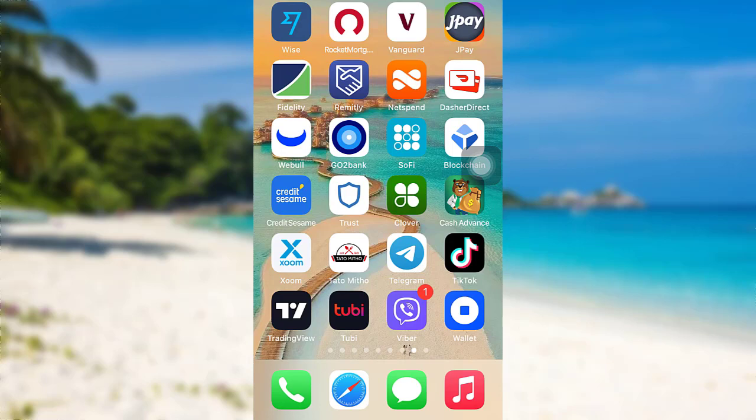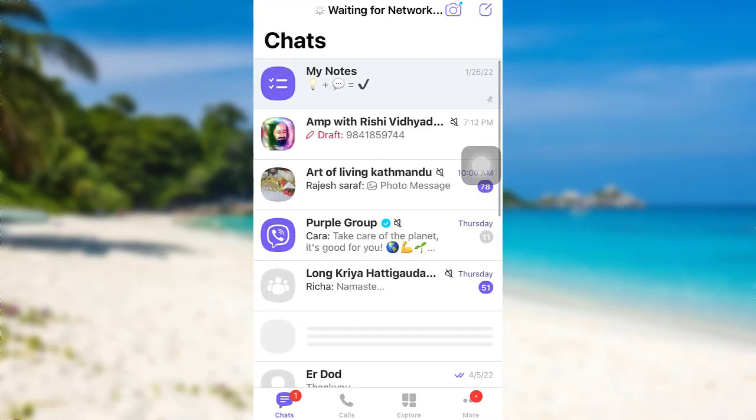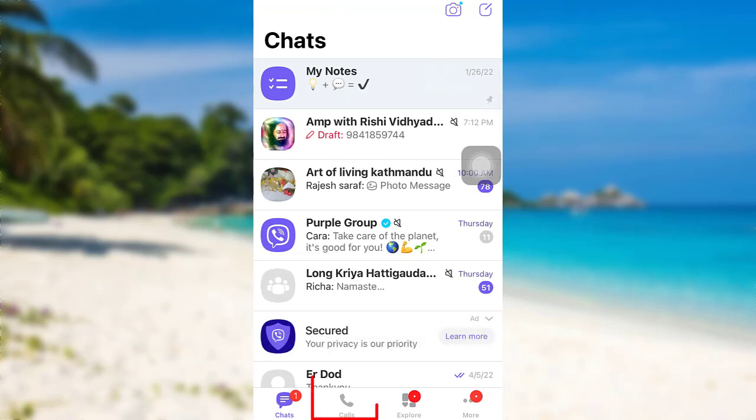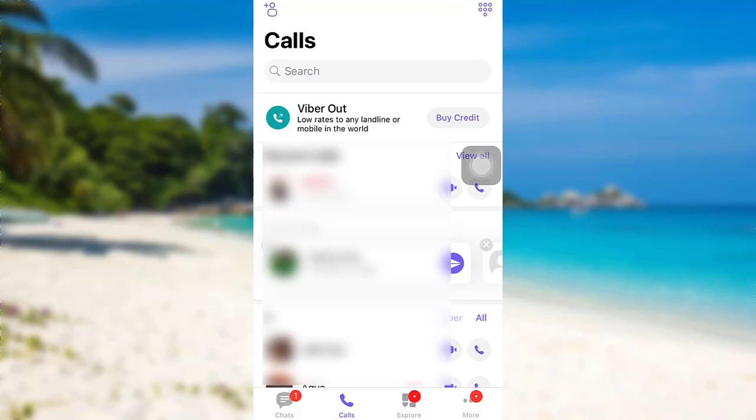First of all, open the app Viverr. Once the app is fully loaded, you'll be able to see an option called 'Calls' right here. Tap on it.